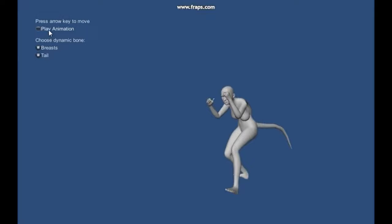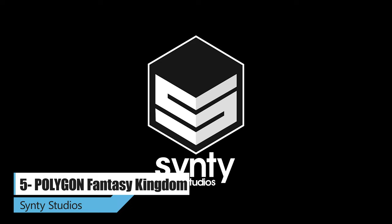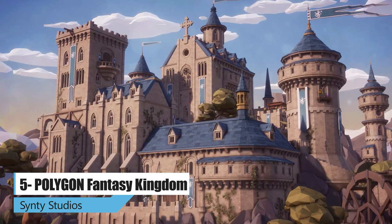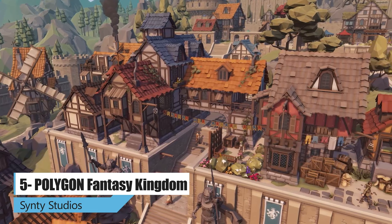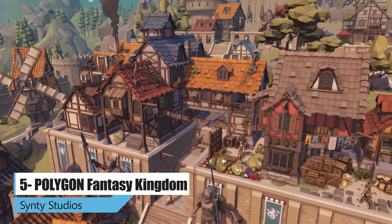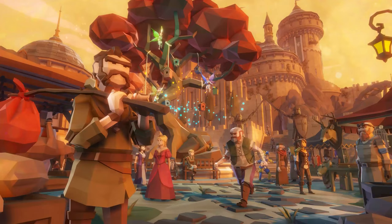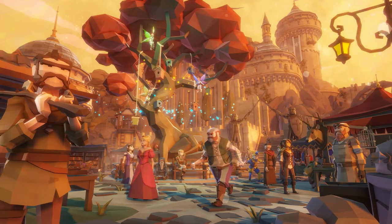The next asset is the Polygon Fantasy Kingdom Pack. It's an epic low poly asset pack of buildings, characters, props, weapons, and environment assets to create a fantasy themed polygonal style game. So there is no need to search the store looking for packs that match. This is possibly the biggest, most comprehensive asset pack ever released on the store with over 2,000 detailed prefabs included in this pack.